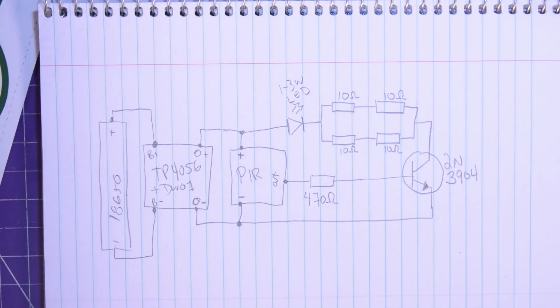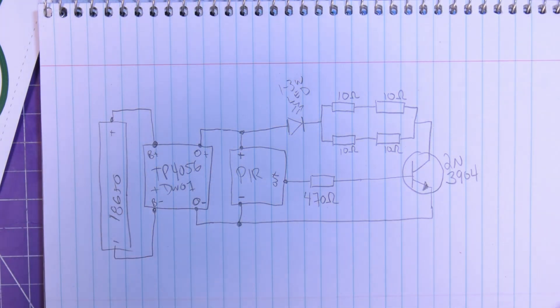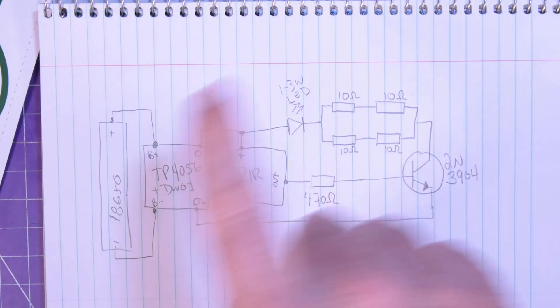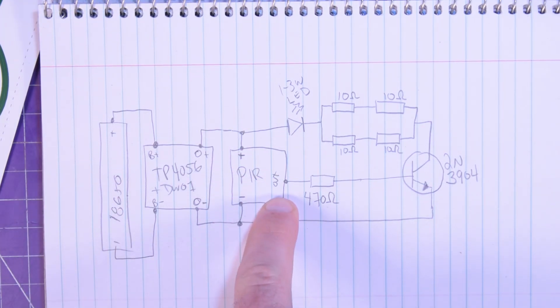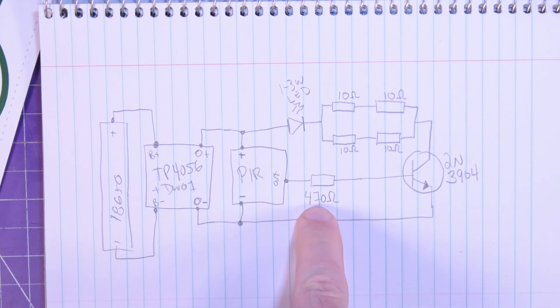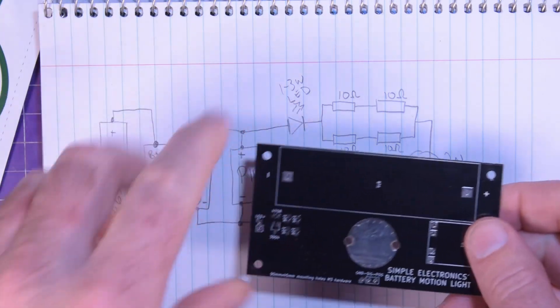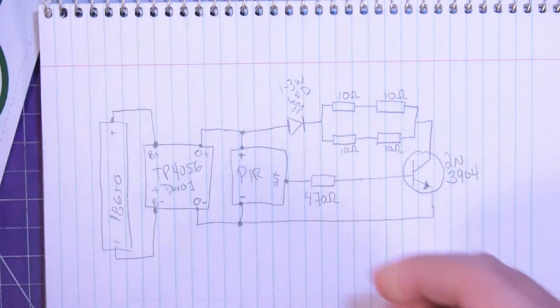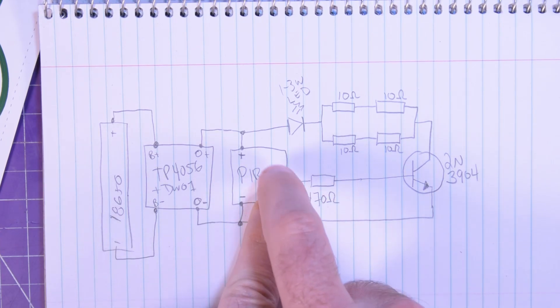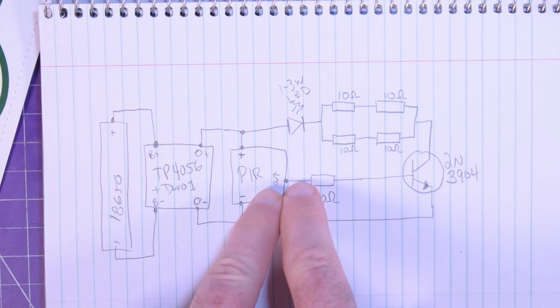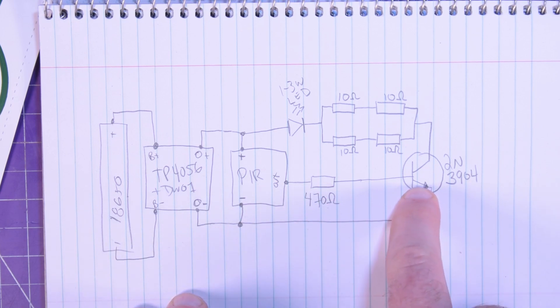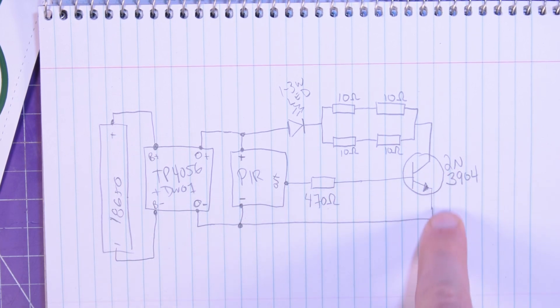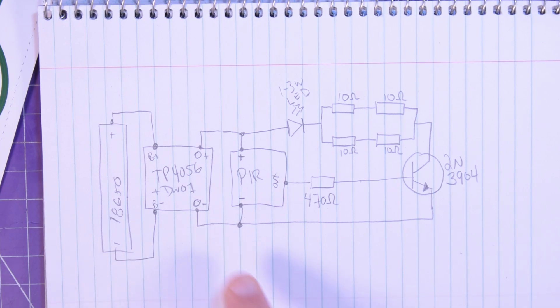You can use through hole. I might actually design a through hole variation for this if the demand is high enough in the comments below. So let me know if you want a through hole version of this. Then the PIR output goes through a 470 ohm resistor, again SMD. And that's just to protect the current of the output, but I think it's already protected, so you wouldn't have to worry about that anyways. That goes to the base of the 2N3904, and then all the grounds are tied together.